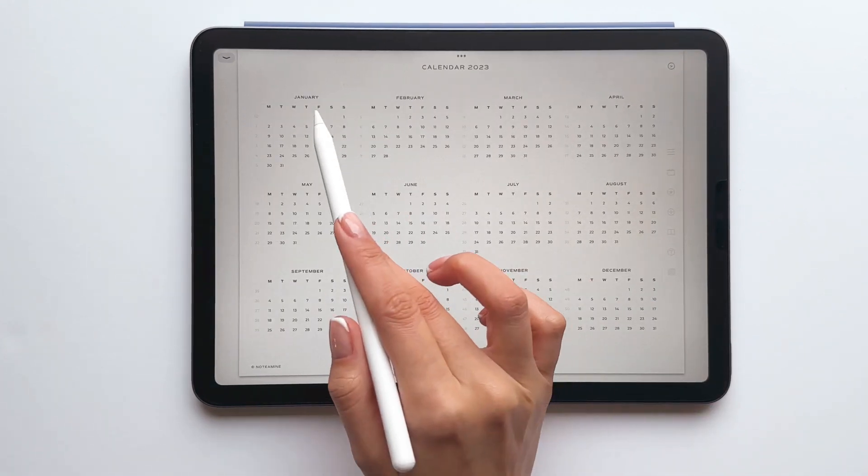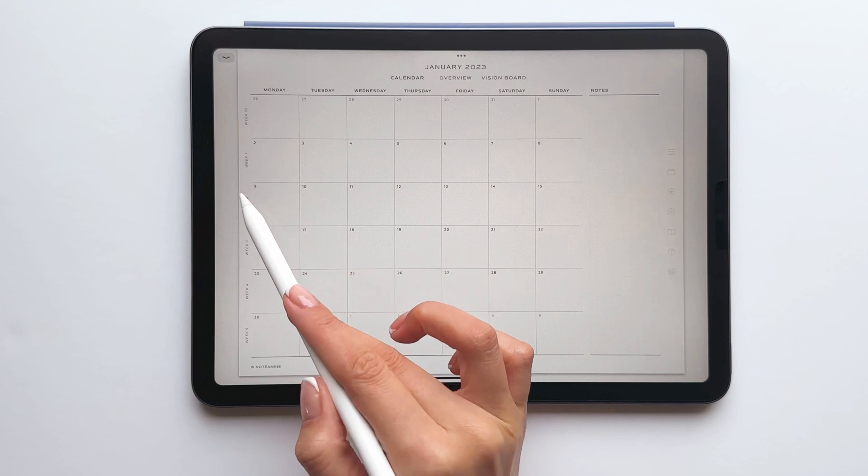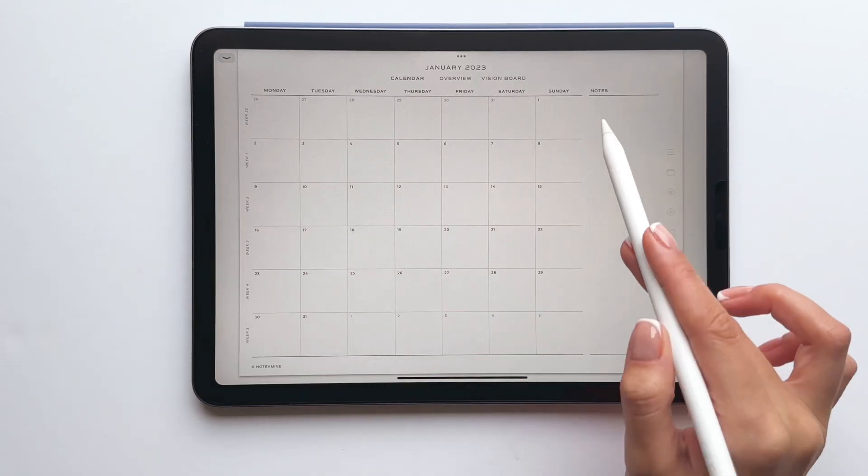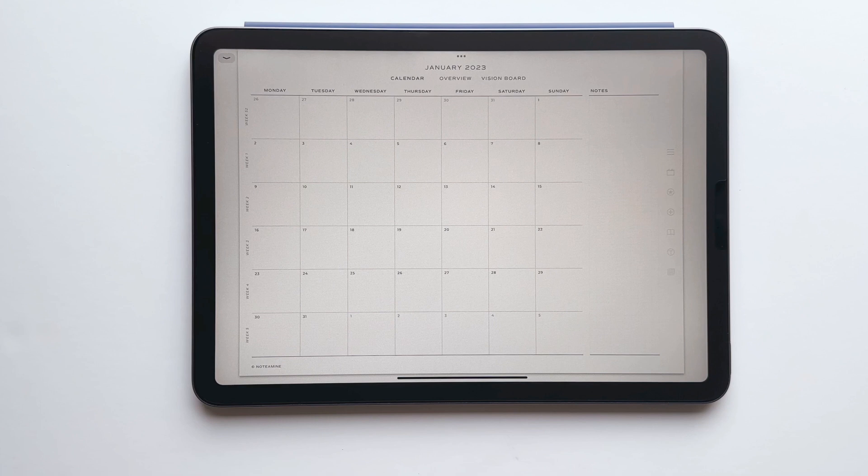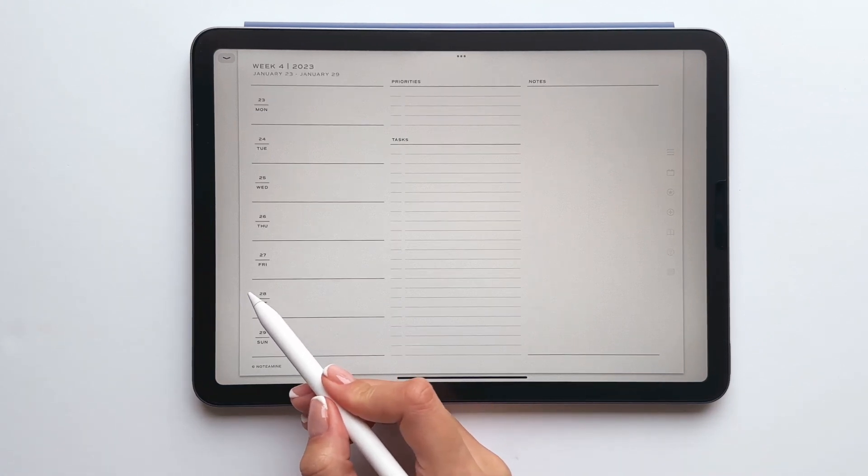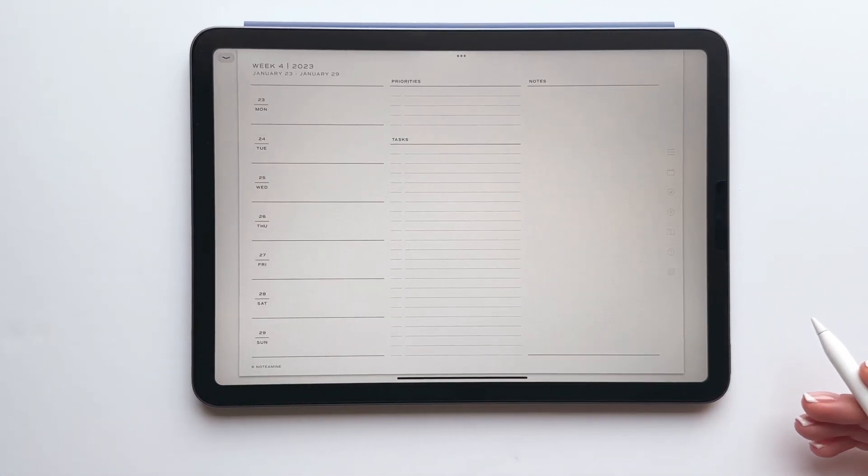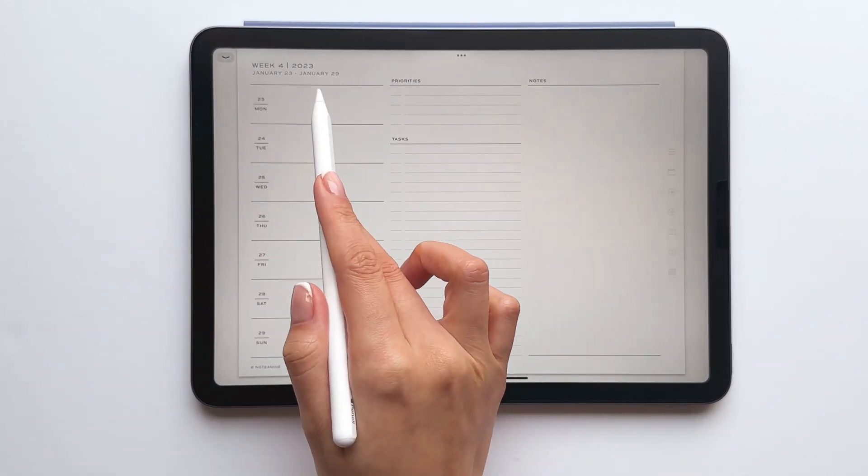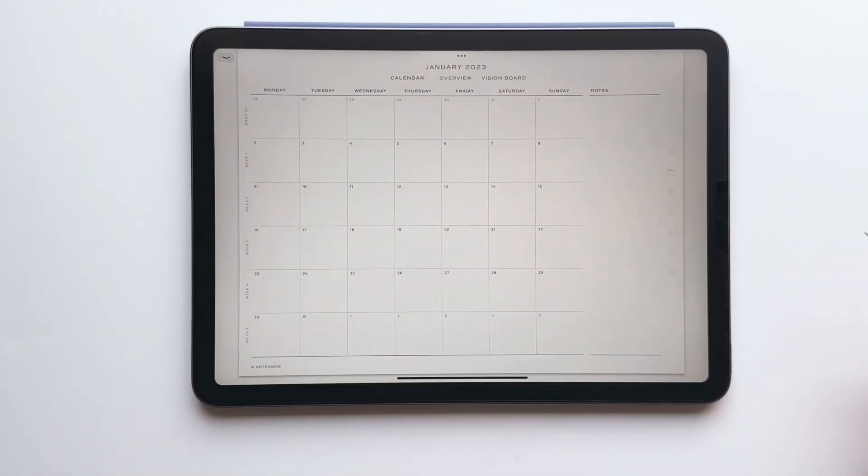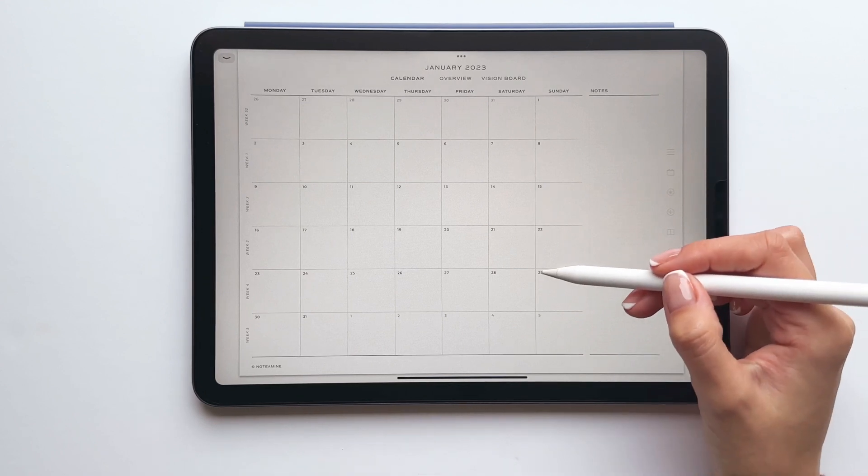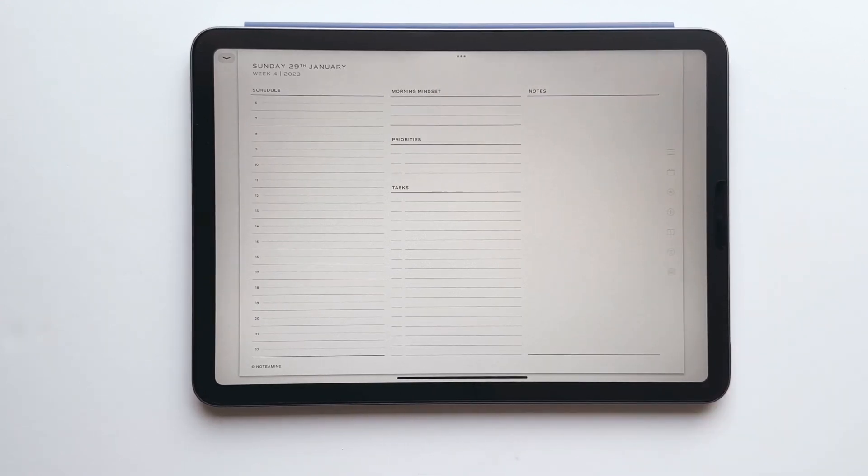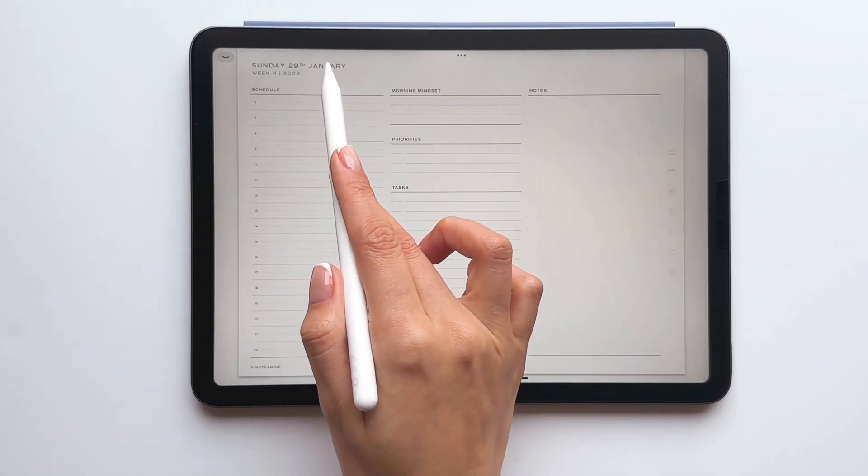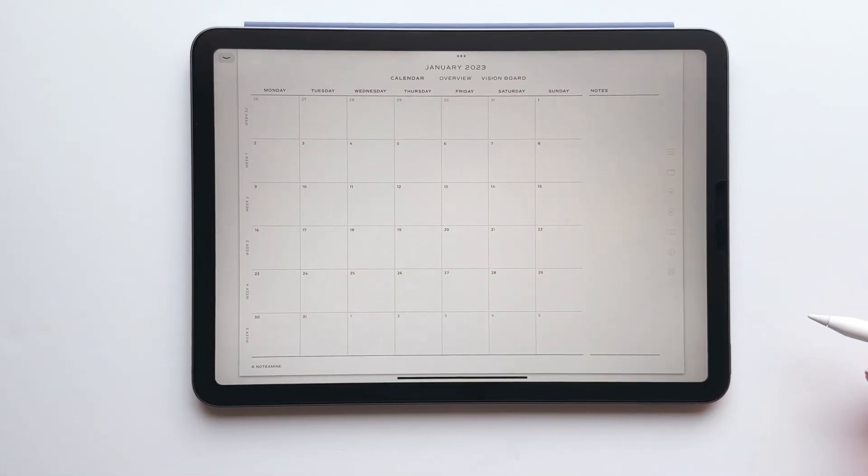On the monthly calendar view you've got the weeks on the side and all of the days have also been hyperlinked and will take you to the daily page. So if I tap a week this will take me to the weekly page and I can return to the monthly calendar view by tapping the reference to the month. I can also go to any of the daily pages by tapping the date and again just tap the reference to the month to return to the monthly calendar view.